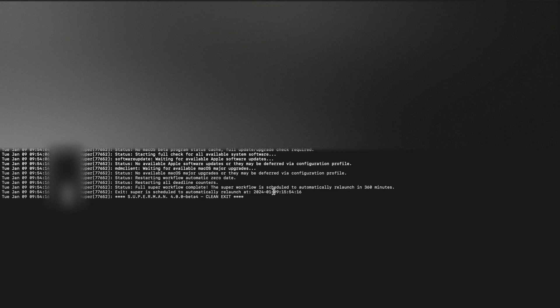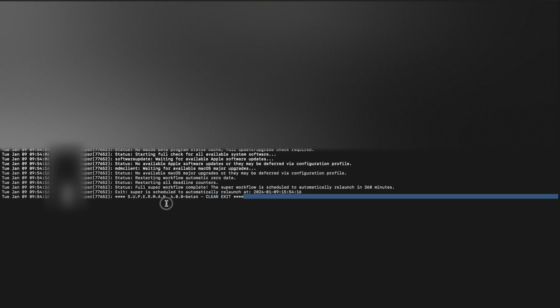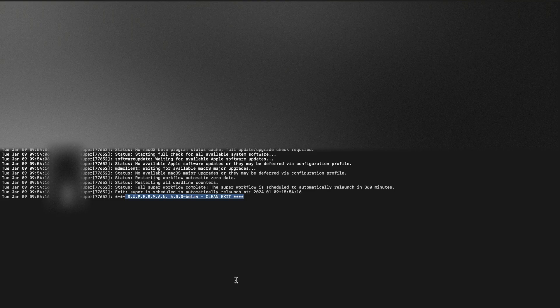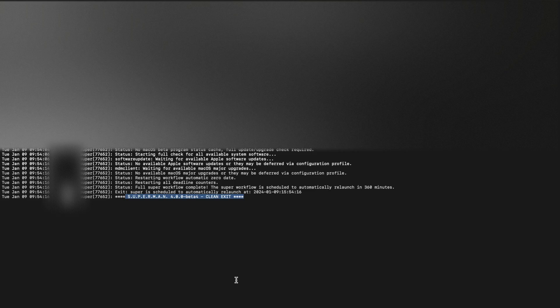After the download and preparing process is finished by Jamf admin, it will prompt the user to restart the computer and it will take a few minutes to install the latest major or minor update based on your policy configuration.